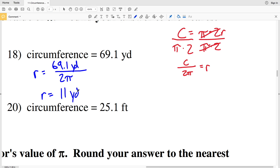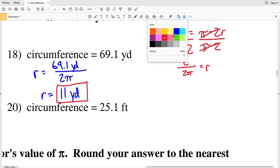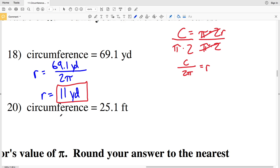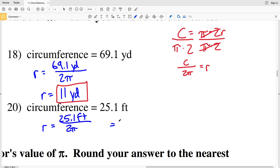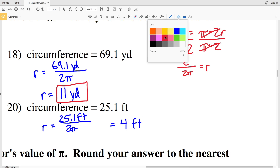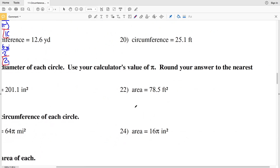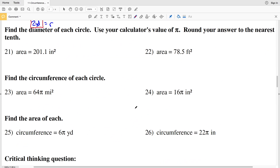Lastly for this set of directions, number 20: R is going to equal circumference 25.1 feet divided by 2 times pi. That's 25.1 divided by 2 and then dividing by pi, so that will give me 3.99, which rounds to 4.0 or 4 feet for number 20.